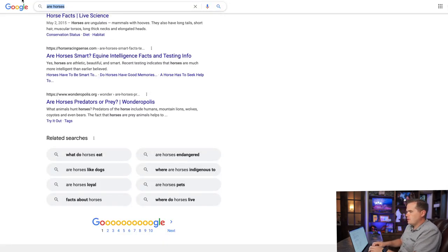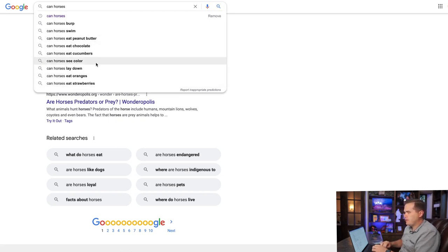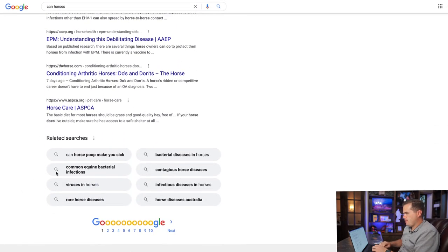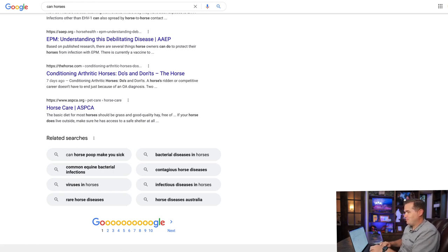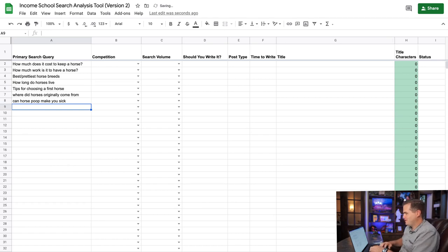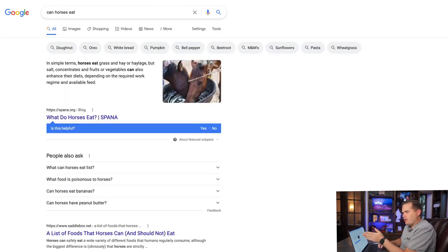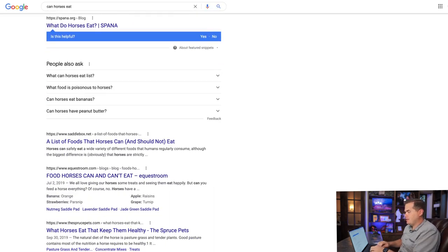Now I'm going to do 'can horses' and look at the autocompletes: can they swim, eat peanut — a lot of 'can they eat this, that, or the other.' I'm going to type 'can horses.' 'Can horse poop make you sick?' — that could be interesting; maybe people are smelling it and not sure about it. Then 'can horses eat' — we're going to follow up on that one: 'what can horses eat, list of what horses can eat.'